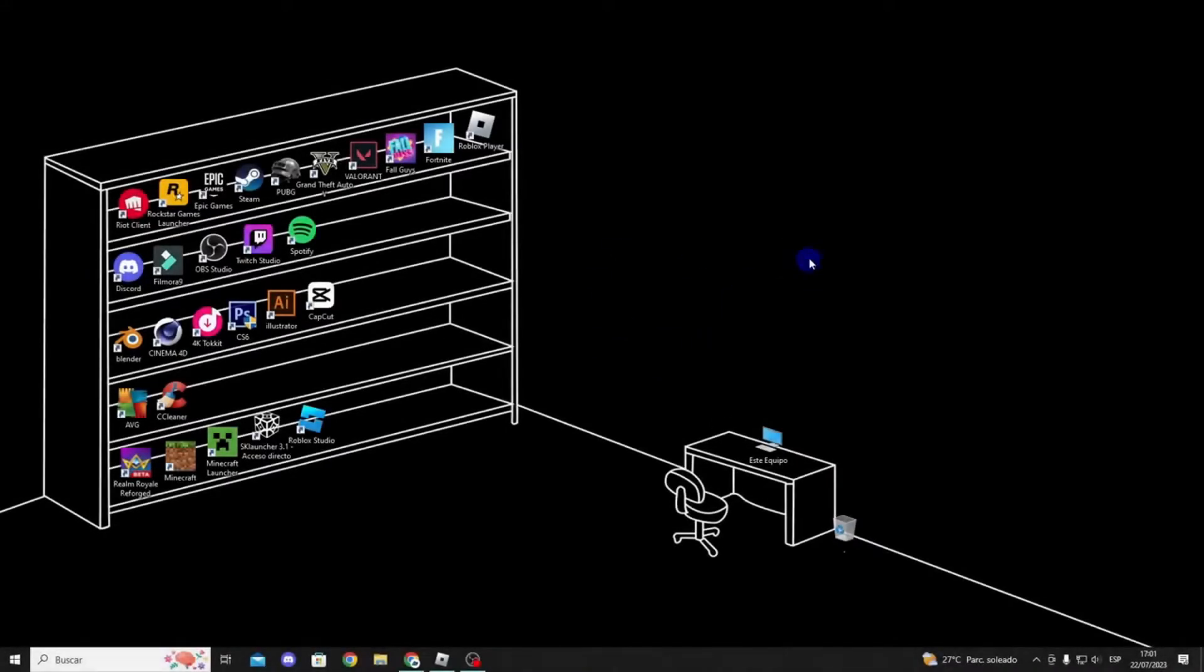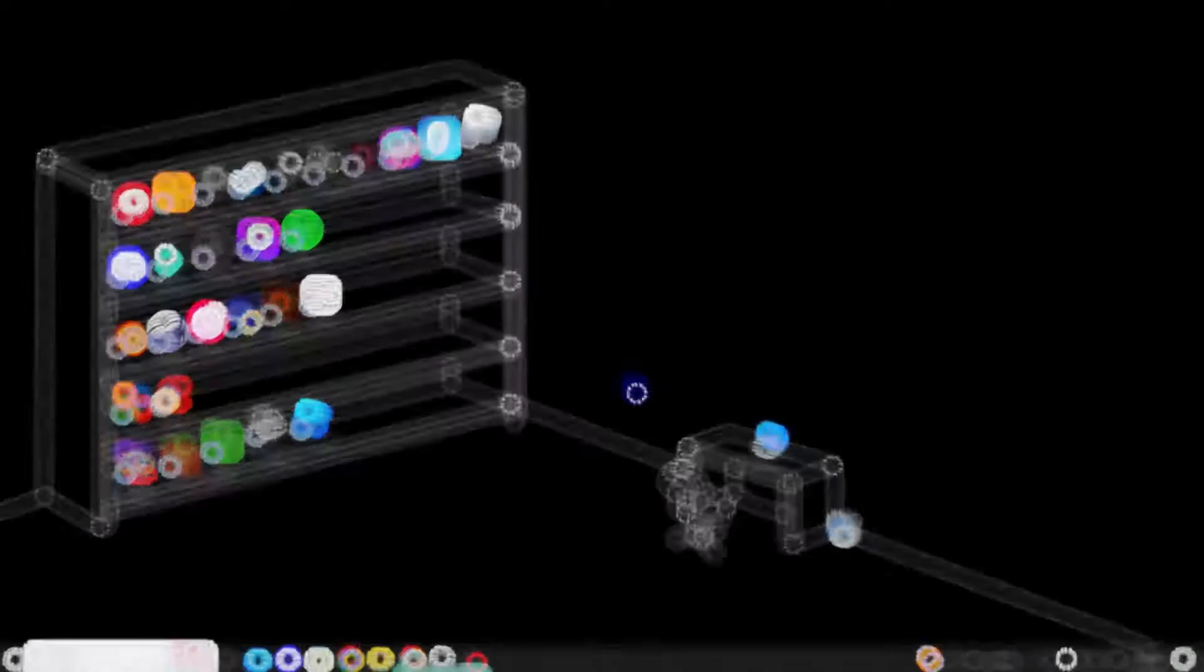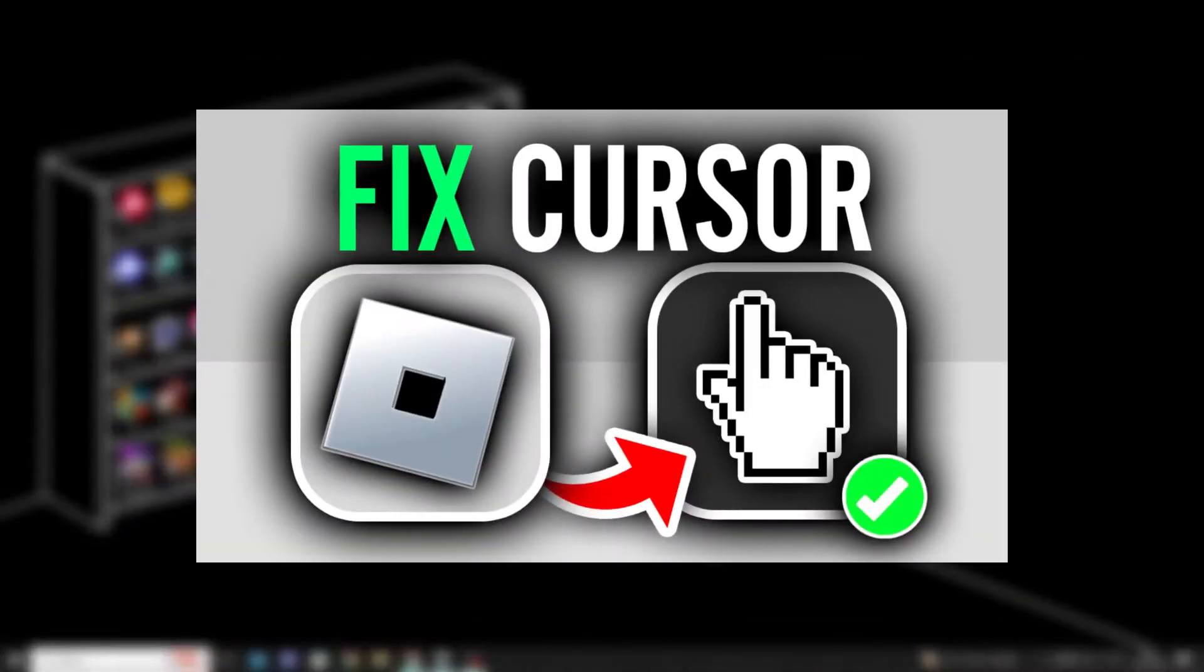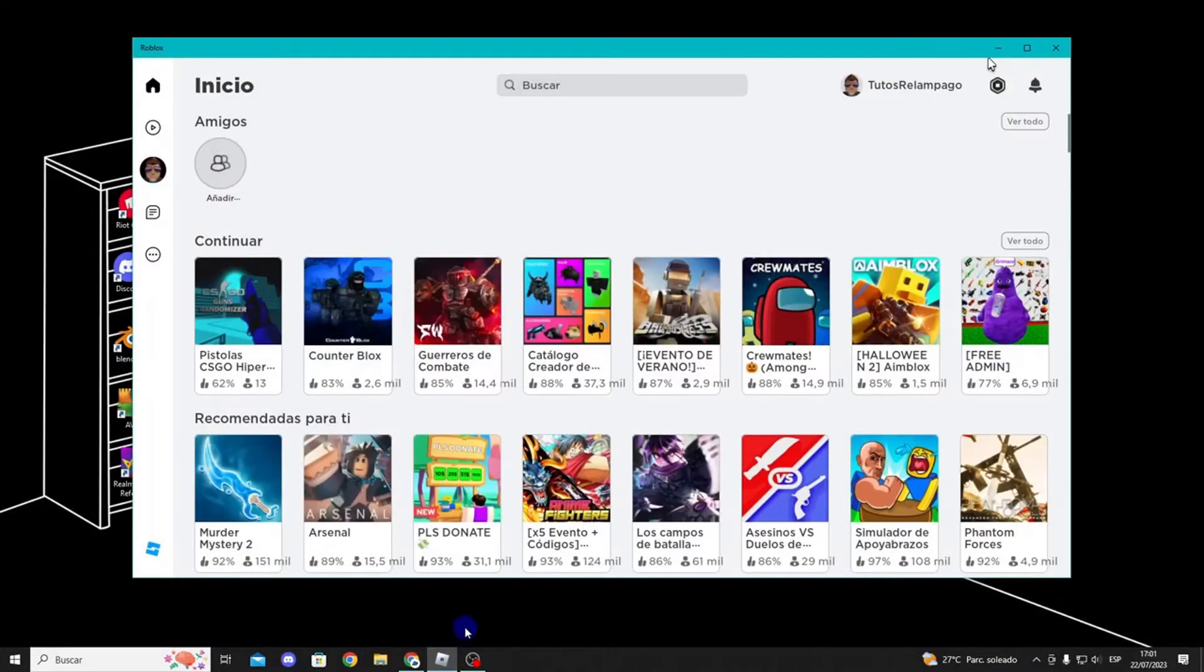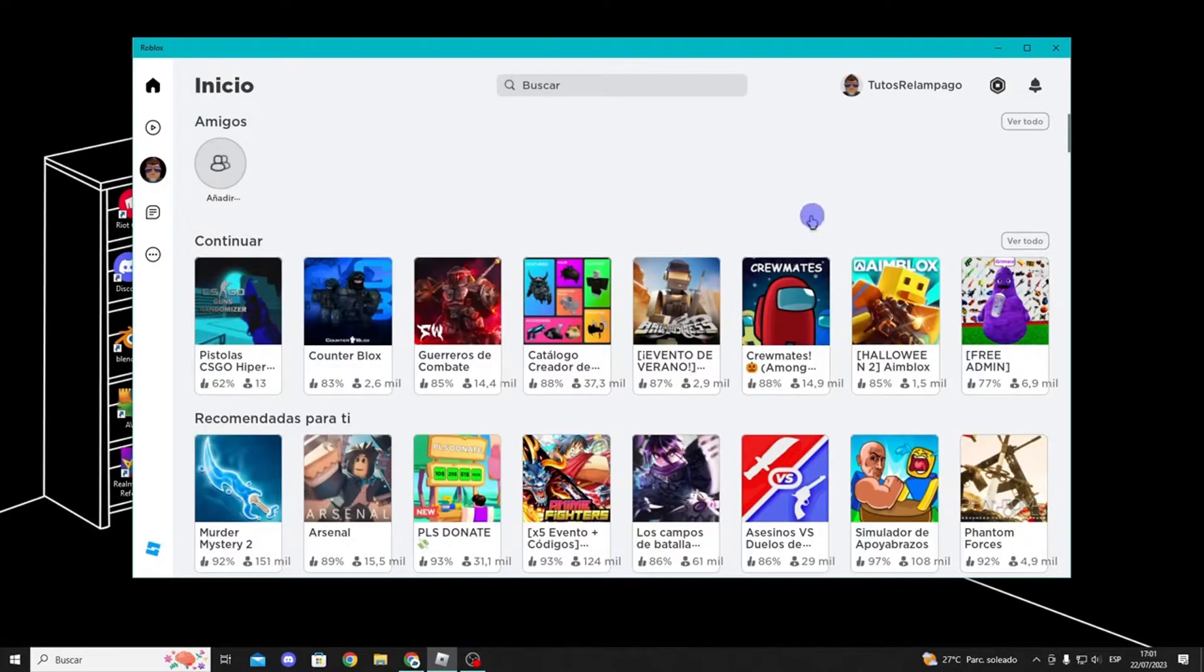Hello guys, in this tutorial, I will show you how to solve the problem when the cursor in Roblox goes off the screen, preventing you from playing properly on your PC. I will show you several solutions, so let's get started.